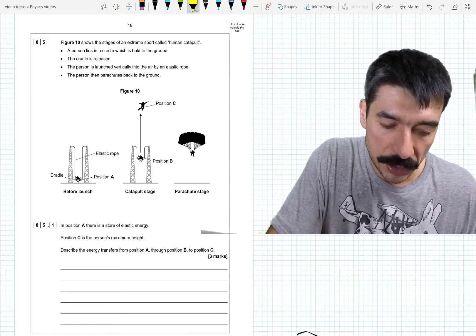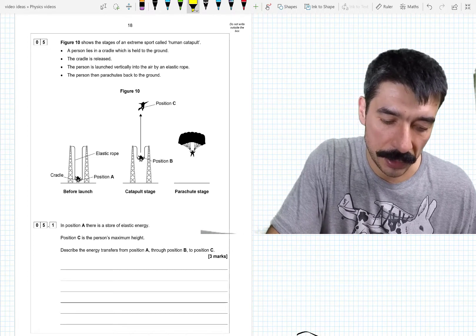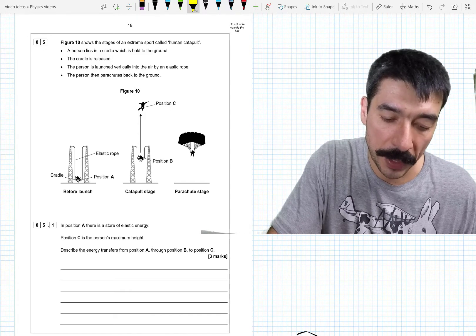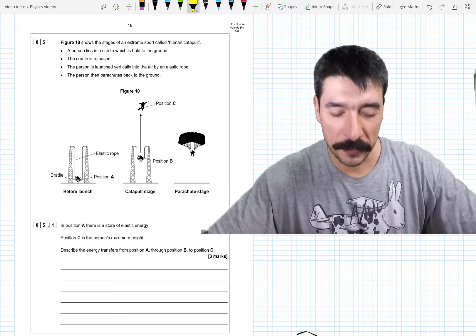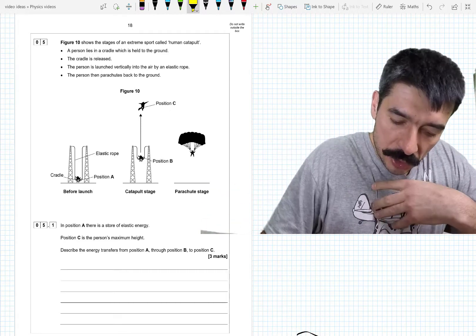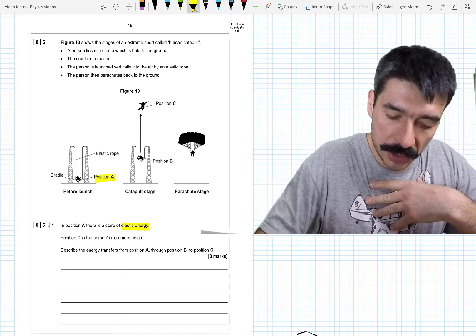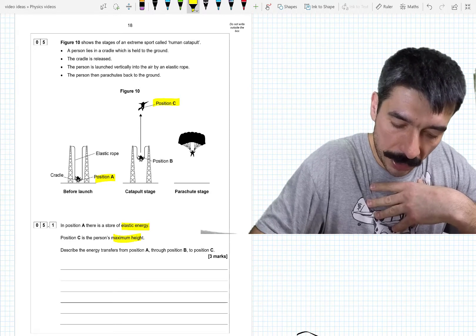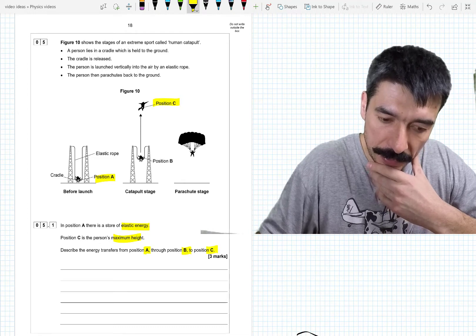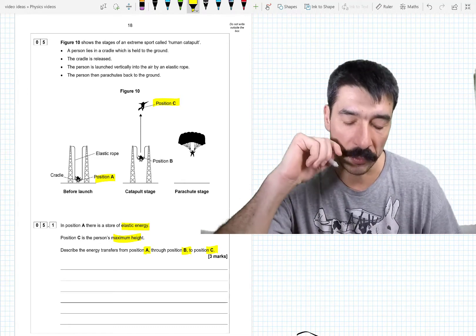Question five is about energy. Figure ten shows the stages of an extreme sport called human catapult. A person lies in a cradle, it's held to the ground. The cradle is released. The person is launched vertically into the air by an elastic rope and then parachutes back to the ground. At position A there is a store of elastic potential energy. Position C is the person's maximum height. Describe the energy transfers going from A to B to C — that's what we have to do for three marks.